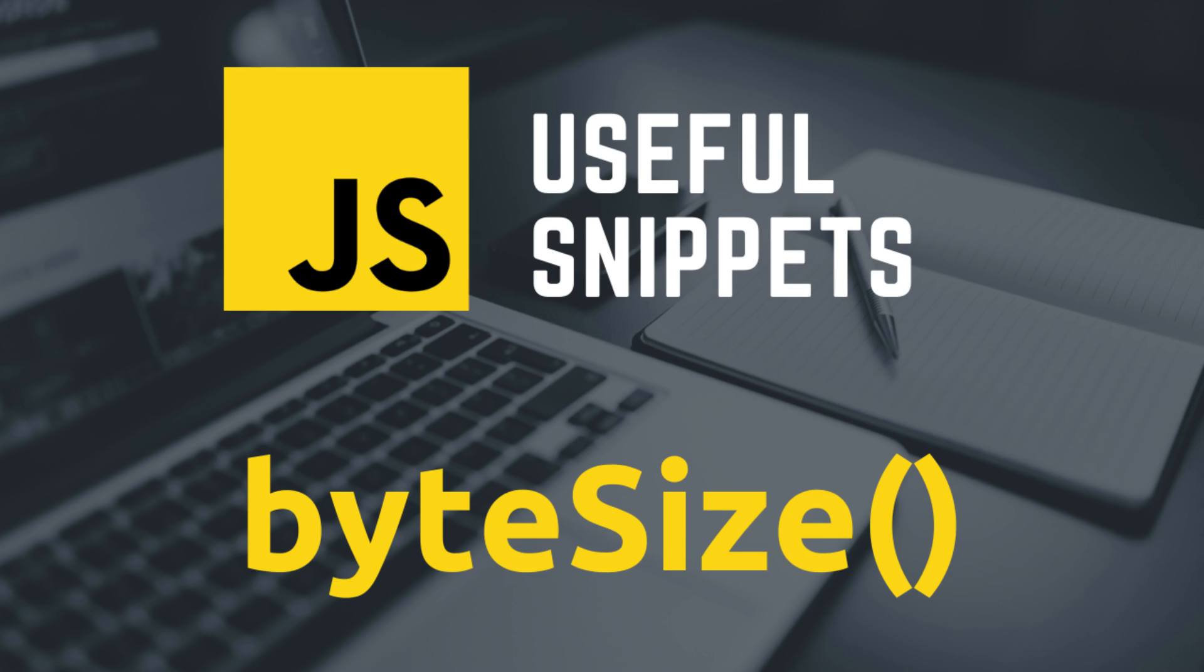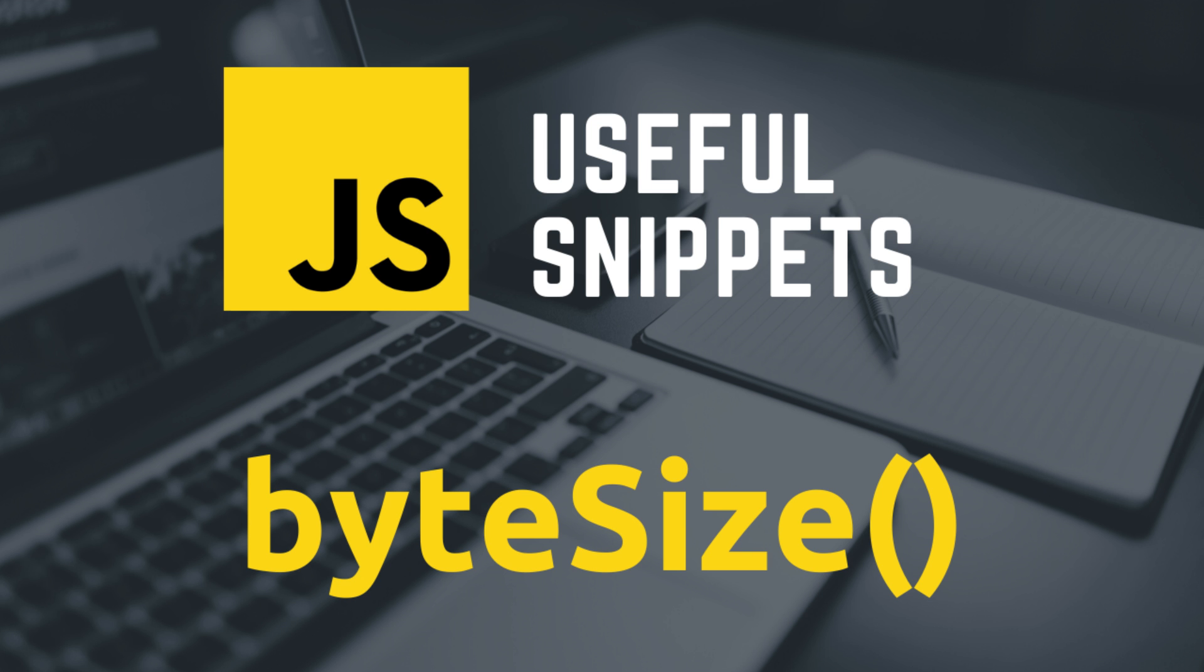Hello guys, welcome to this new JavaScript useful snippets series. In this series, we're going to talk about some short codes that are useful in your JavaScript development. If you haven't subscribed to my channel yet, please go down below and subscribe right now so you'll get notifications whenever I upload a new episode in this series. Now let's get started.